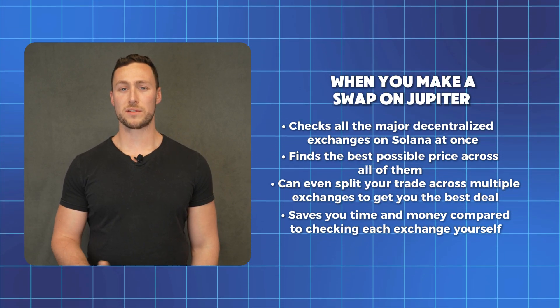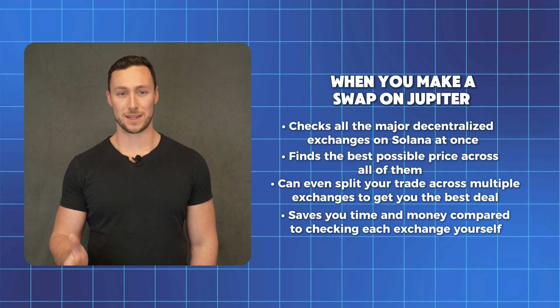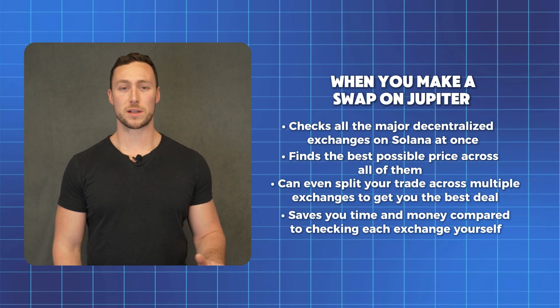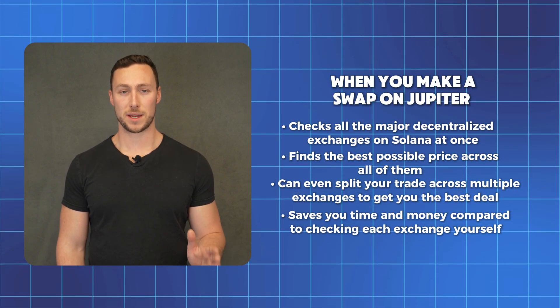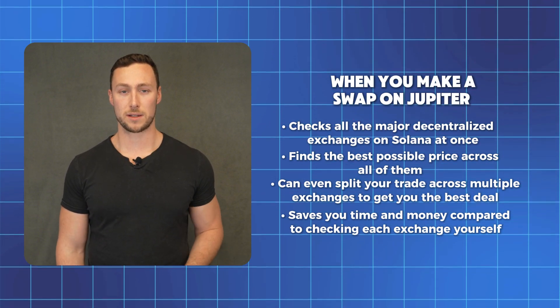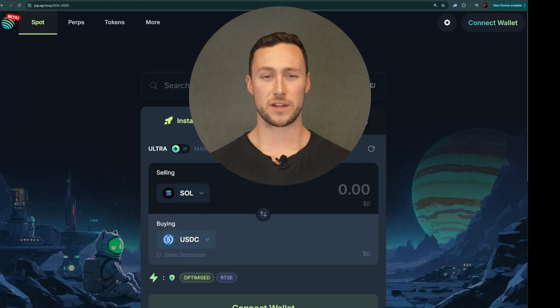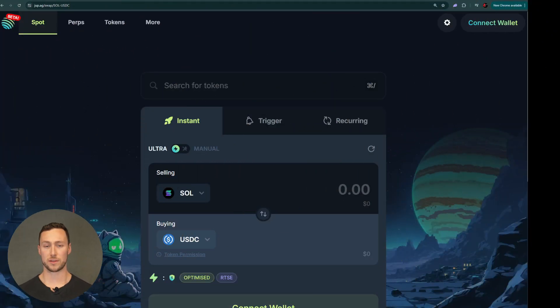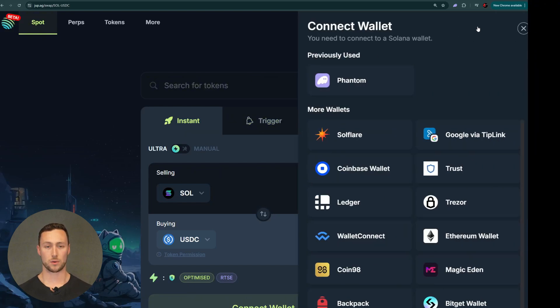You can still always go to individual exchanges like Orca or Raydium, but using Jupiter means you're always getting the best price without having to shop around. Jupiter handles all of the complexity behind the scenes — you just pick your tokens and get the best rate automatically. There's a website for Jupiter and also a mobile app for Android and iPhone users. For this video, we're going to show you the desktop version.